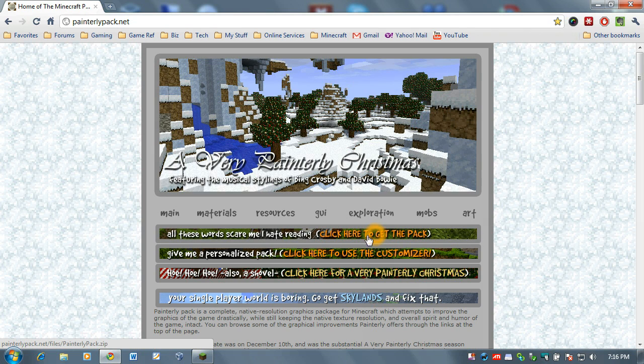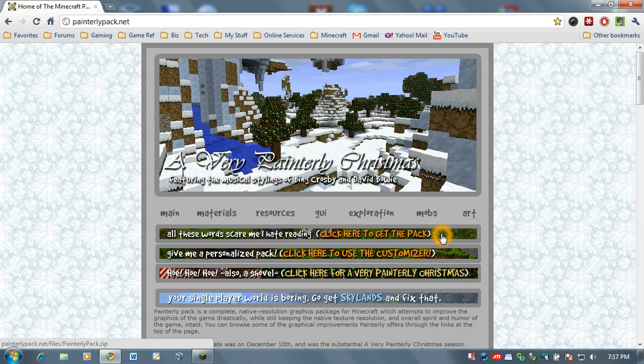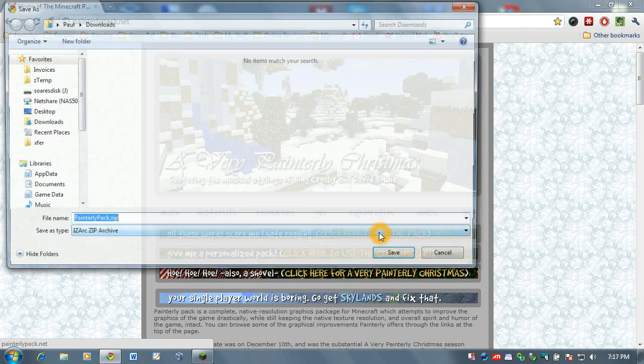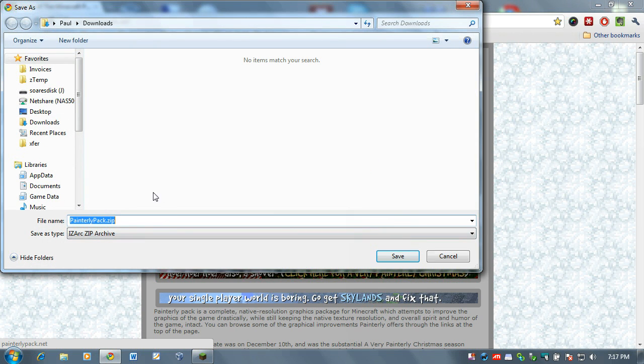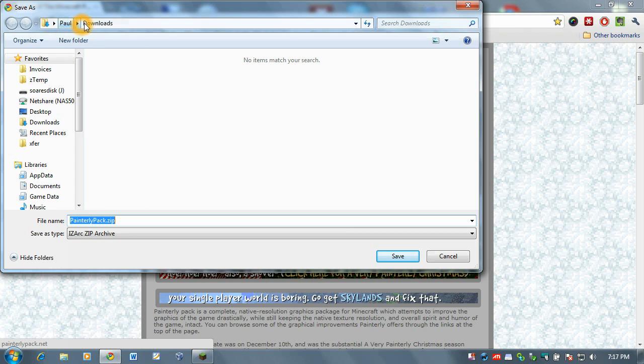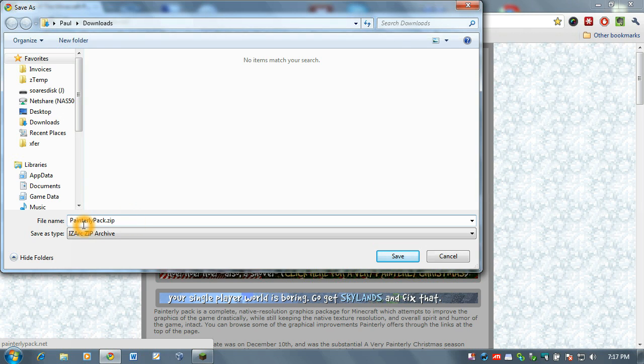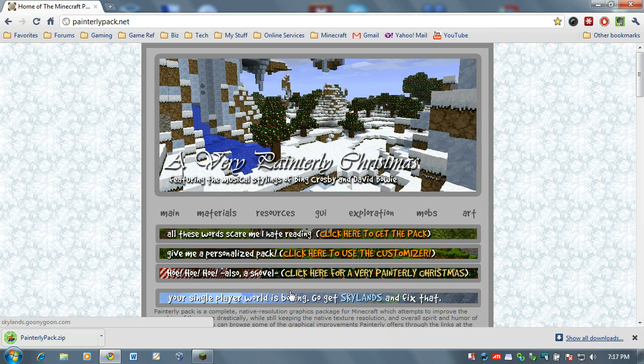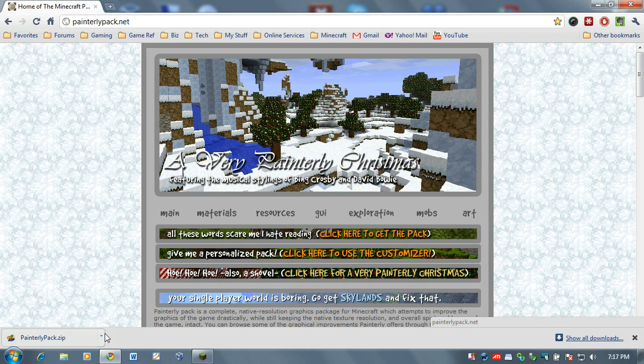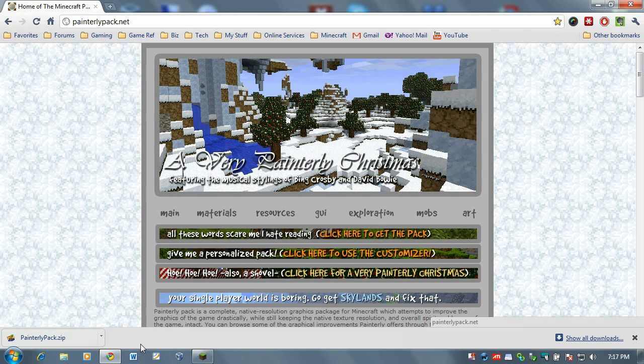And you want to click on this first link right here where it says click here to get the pack. Just click on that and take note where you're downloading this. I'm using Windows 7 so my downloads folder is under my username and it's giving it the file name painterlypack.zip. Go ahead and click save and you'll see here that down here in Google Chrome anyway it gives me this nice little handy toolbar.